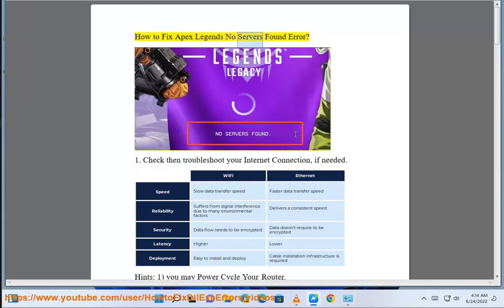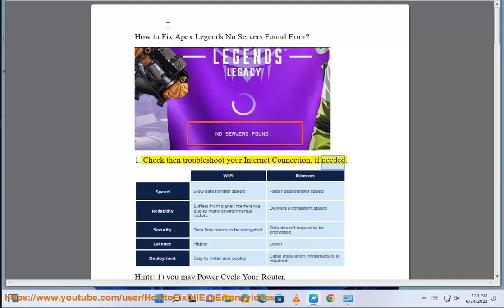How to fix Apex Legends No Servers Found Error. First, check then troubleshoot your internet connection if needed.